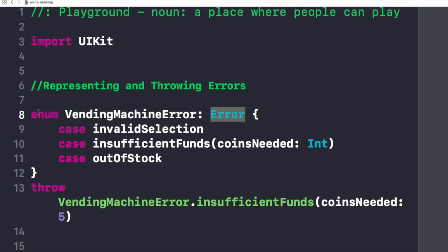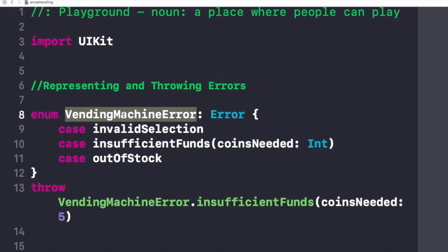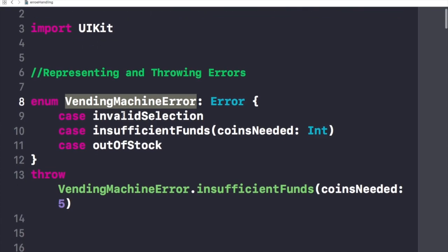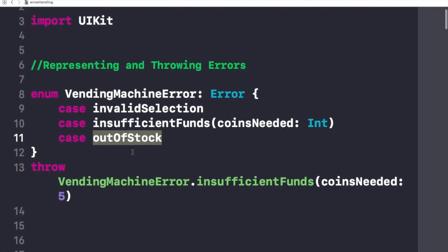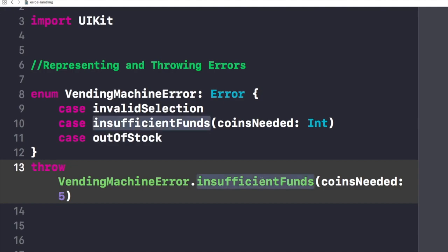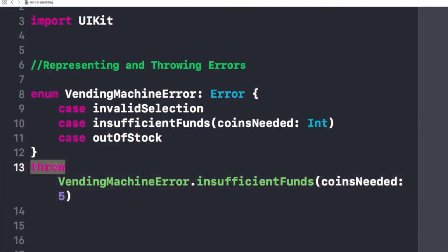Like we have this enum right here which name is VendingMachineError. This vending machine error could create these three types of cases: invalidSelection, insufficientFund, or outOfStock. We use throw to throw a particular error if the funds are not sufficient enough. Throwing an error lets you indicate that something unexpected happened and the normal flow of execution cannot continue.